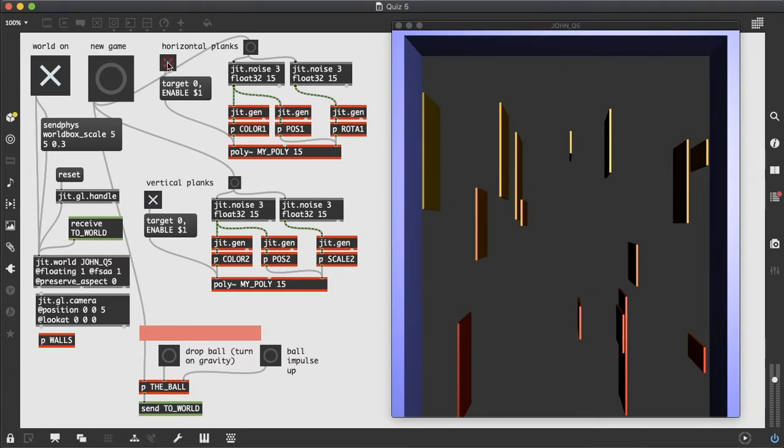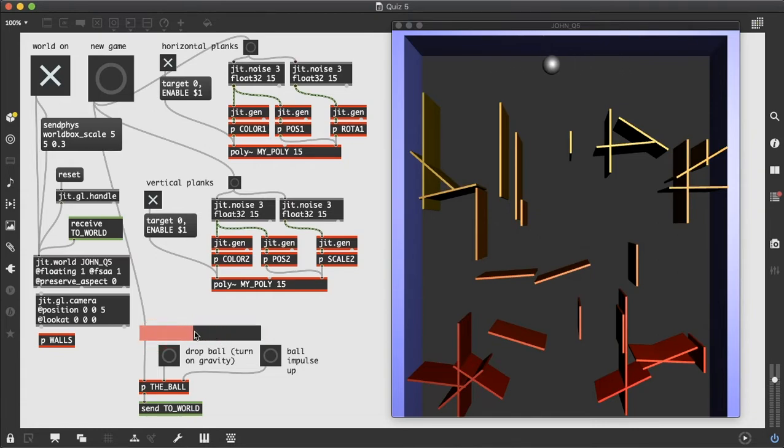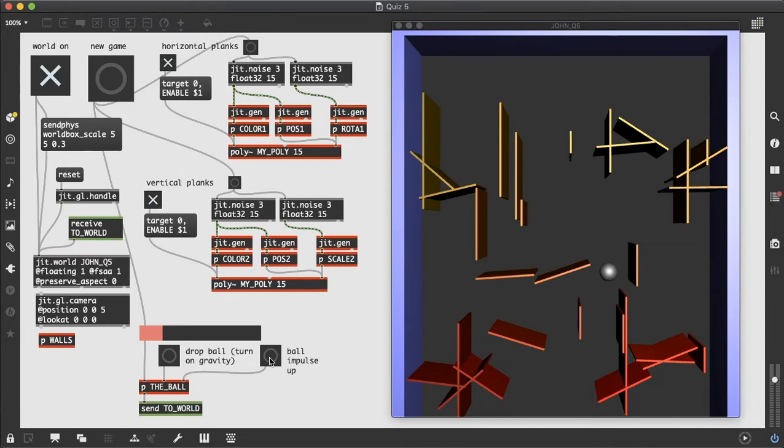So when we combine both the horizontal and vertical planks, we get a more interesting maze for our ball to pass through. So then we position the ball and try to find a space where the ball can drop all the way to the bottom. And if it gets stuck, we can try to use the ball impulse. That's nice. That got to the bottom.